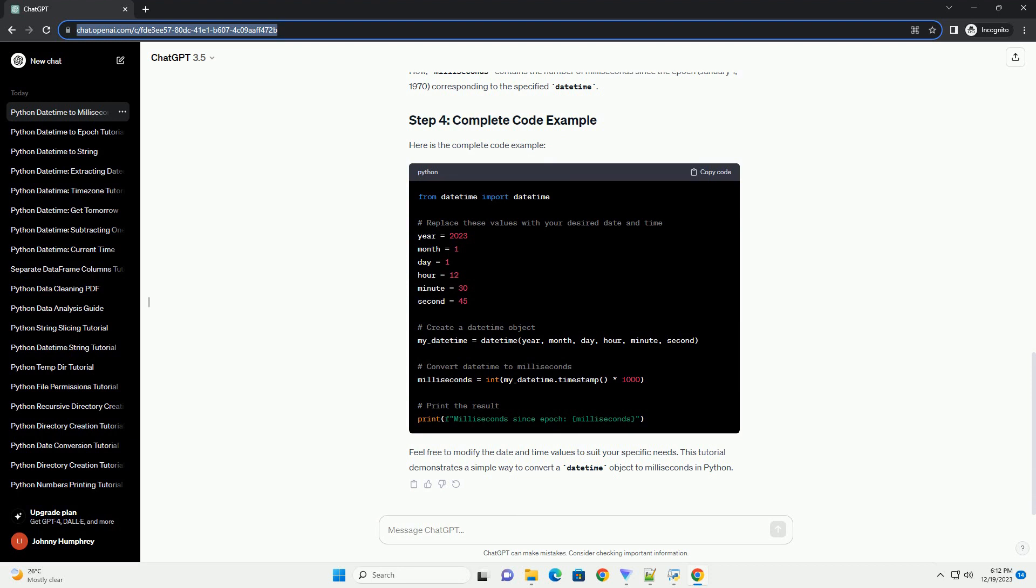Now, let's create a DateTime object that represents a specific date and time. You can customize this object based on your requirements.